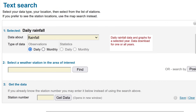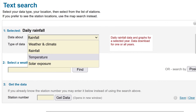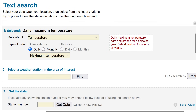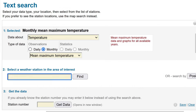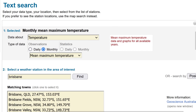Back on the text search screen, you need to click on the data drop-down menu and select 'Temperature'. Then click on the monthly observations. You can use the daily data if you want to, but I tried it myself and there's so much data it very quickly becomes unwieldy. The monthly data is perfectly fine. In the next text box, type in Brisbane and hit Find.